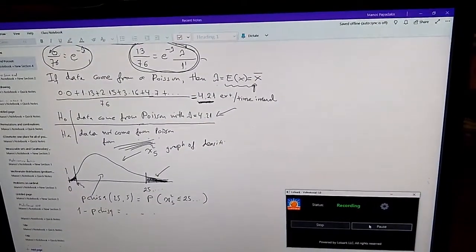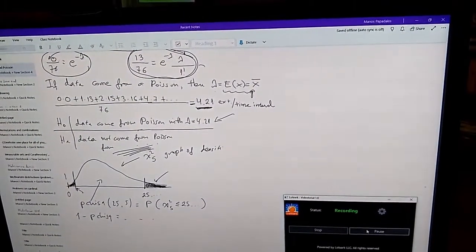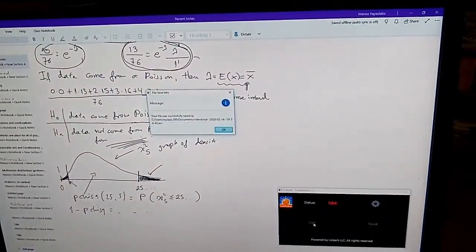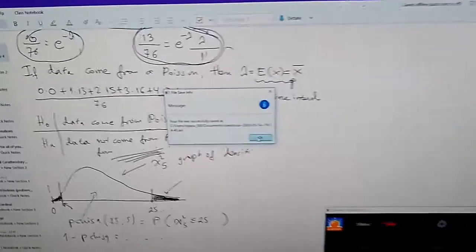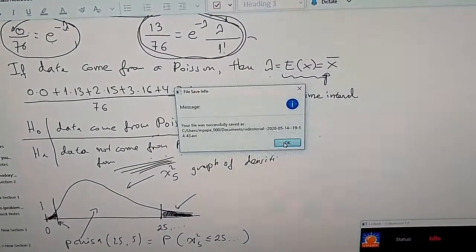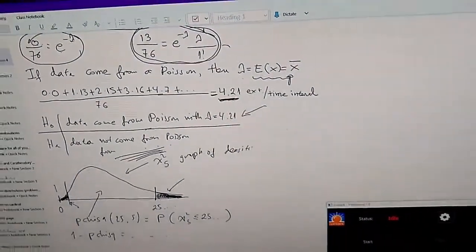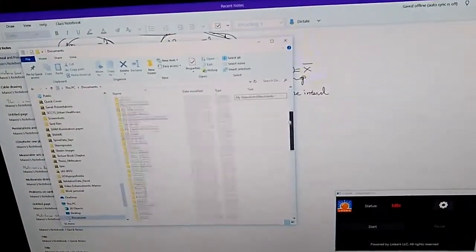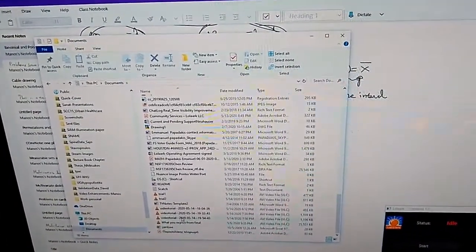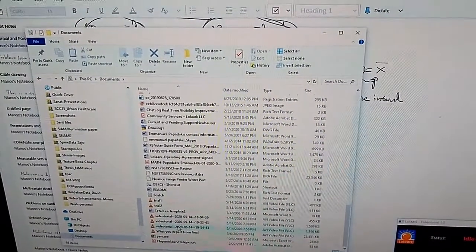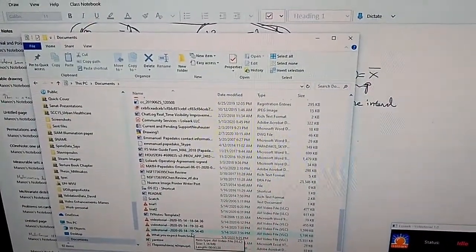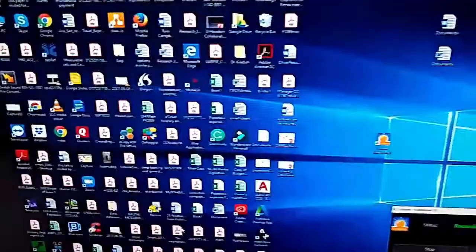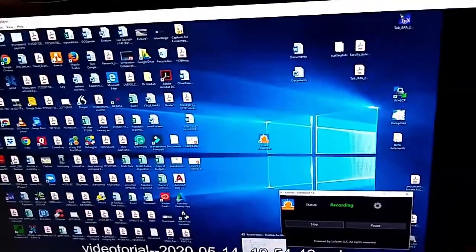If you press that button it will just pause the recording and you can continue later on. What I am going to do is stop the recording. You have a message that your video has been saved properly. Let's look at the Documents folder. Here's my Videotorial — it should be this one because it has a timestamp: 7:54 PM. Now I start it and you can see your video here.